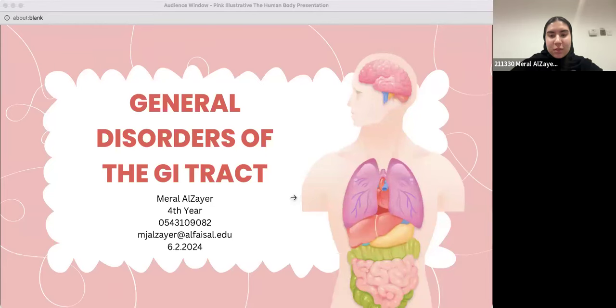I'm a fourth year medical student and today I'll be teaching you guys general disorders of the GI tract.